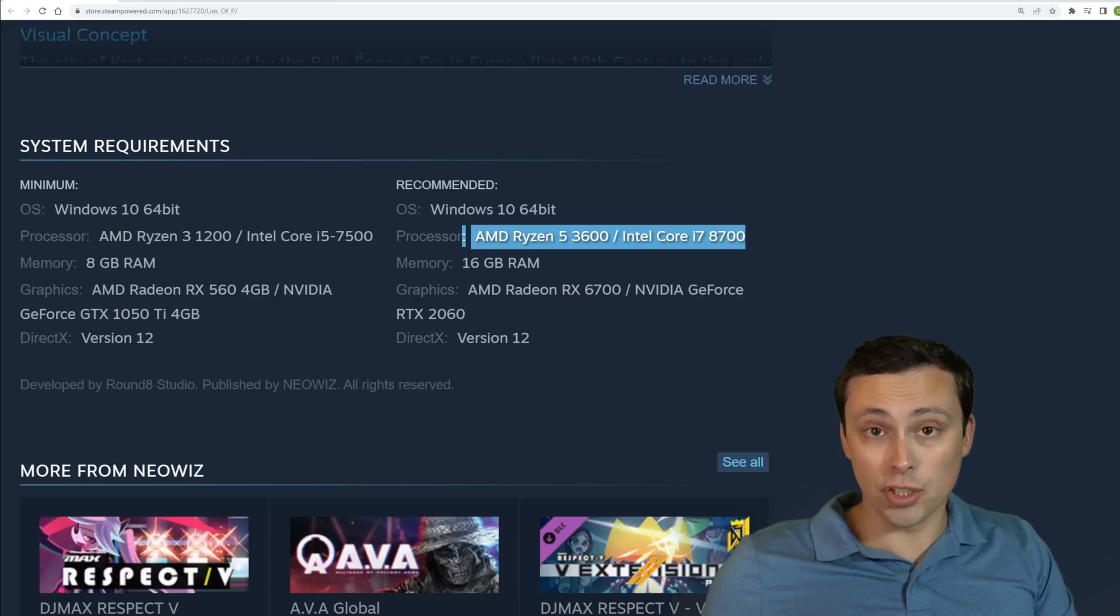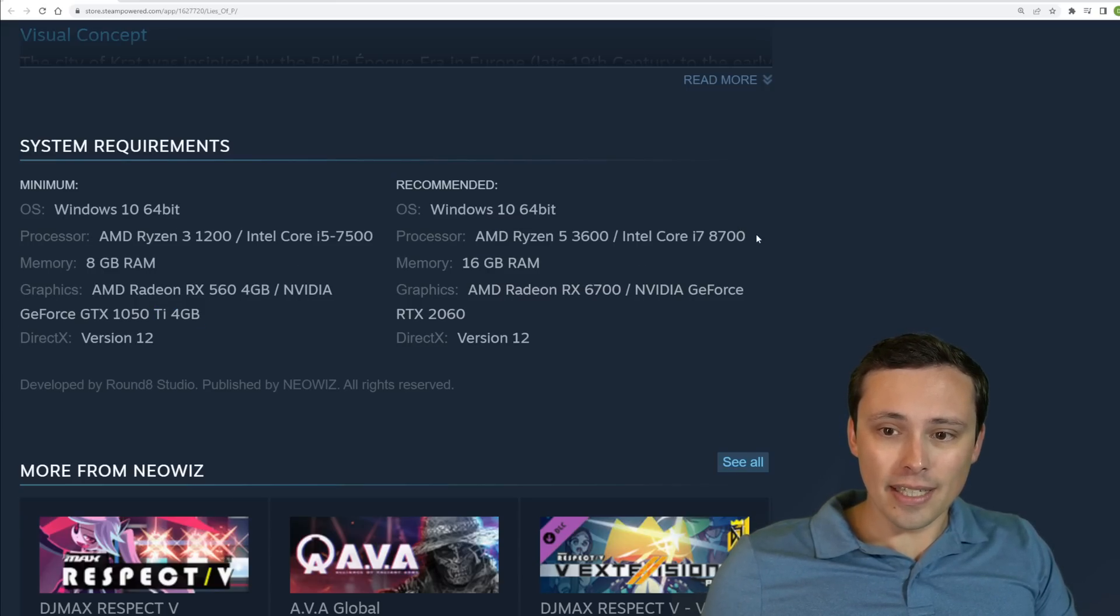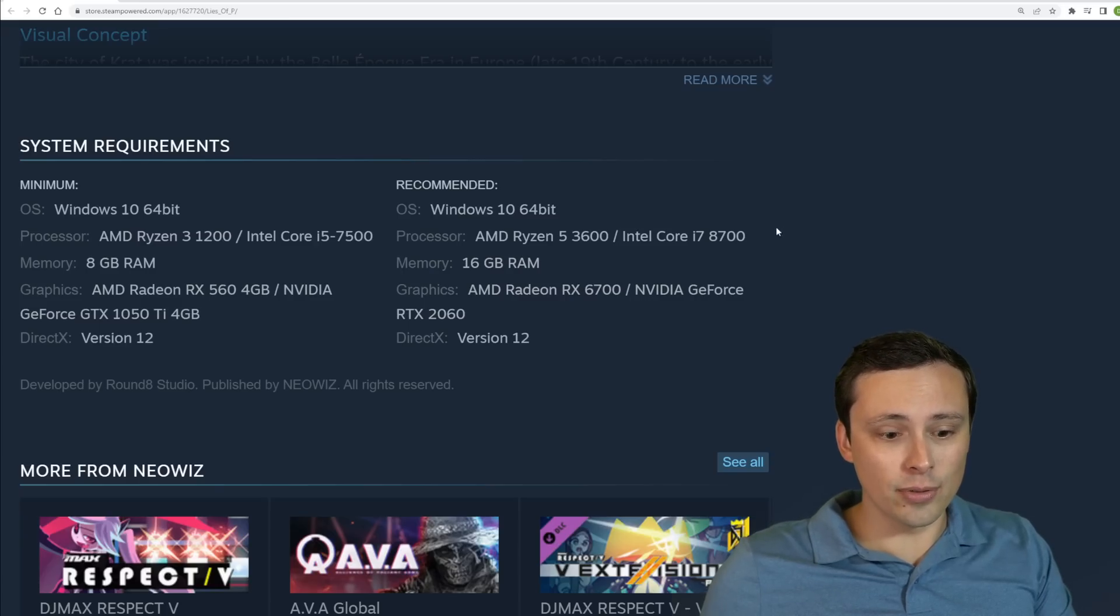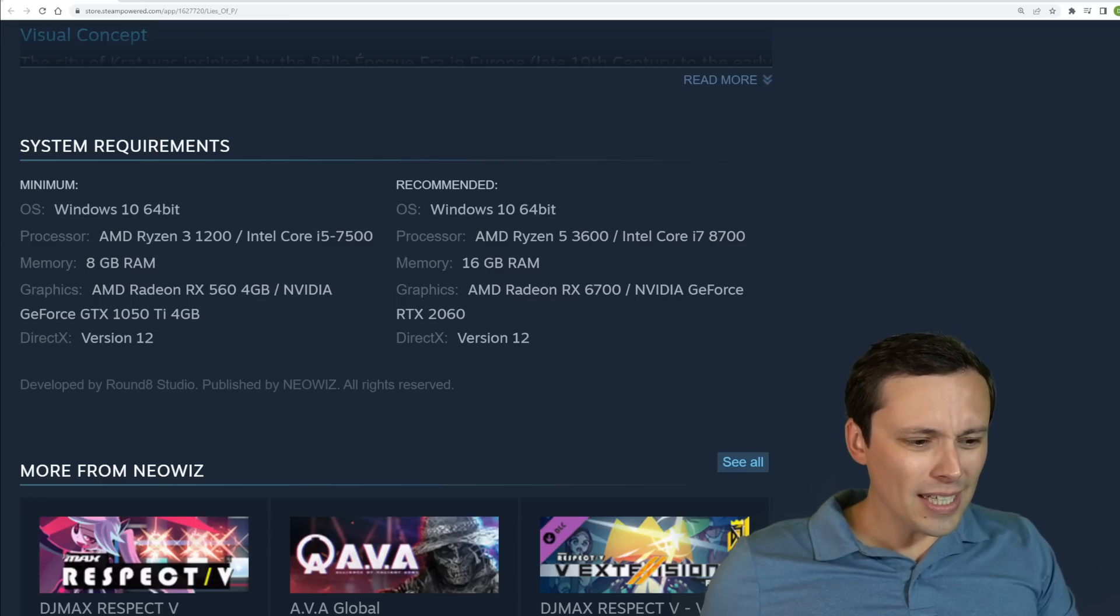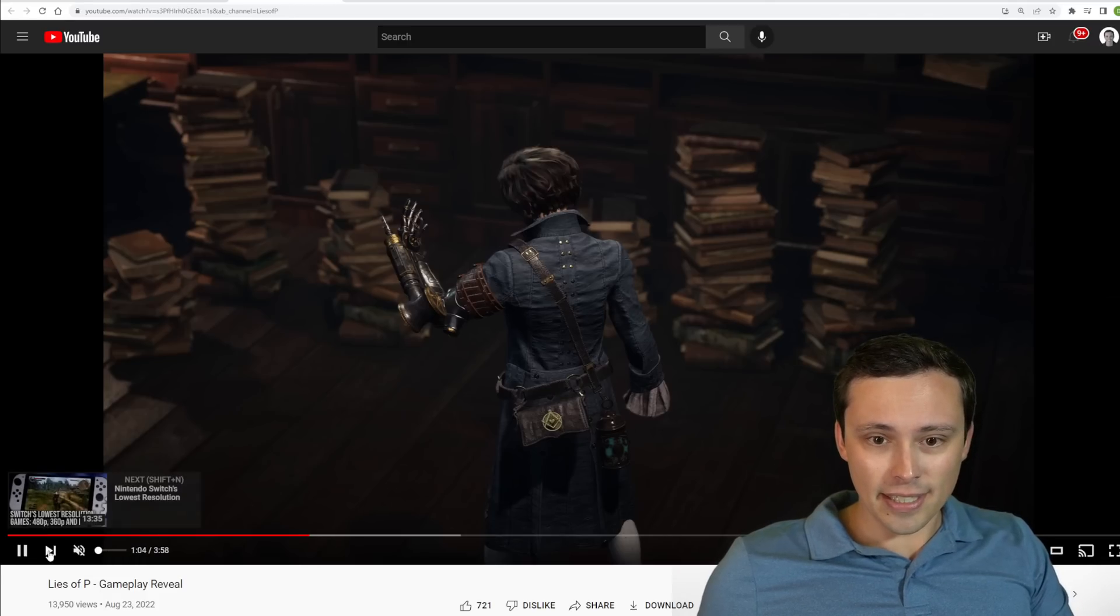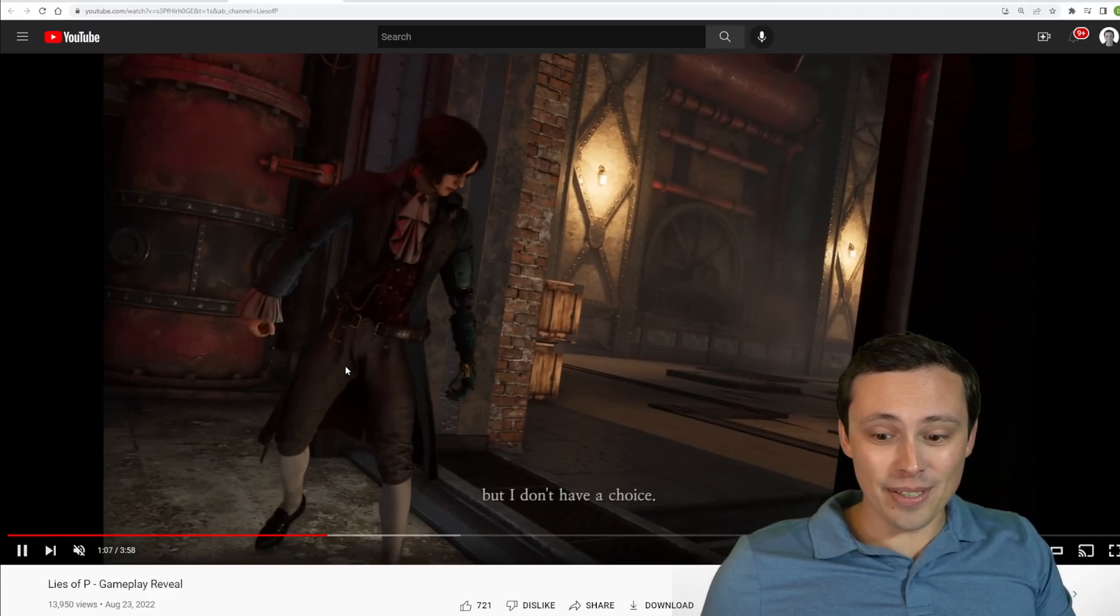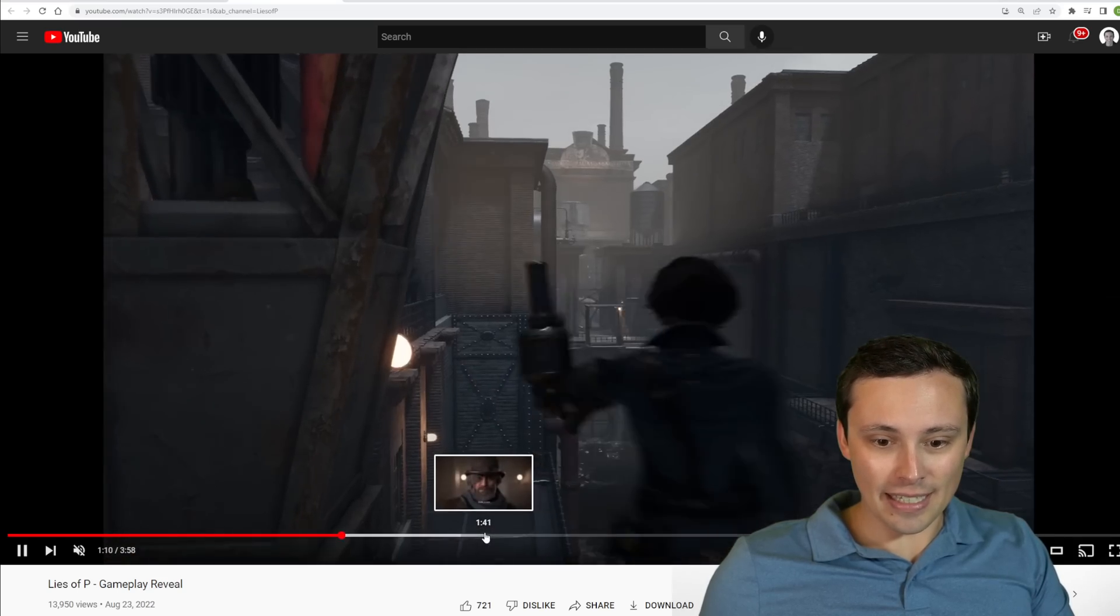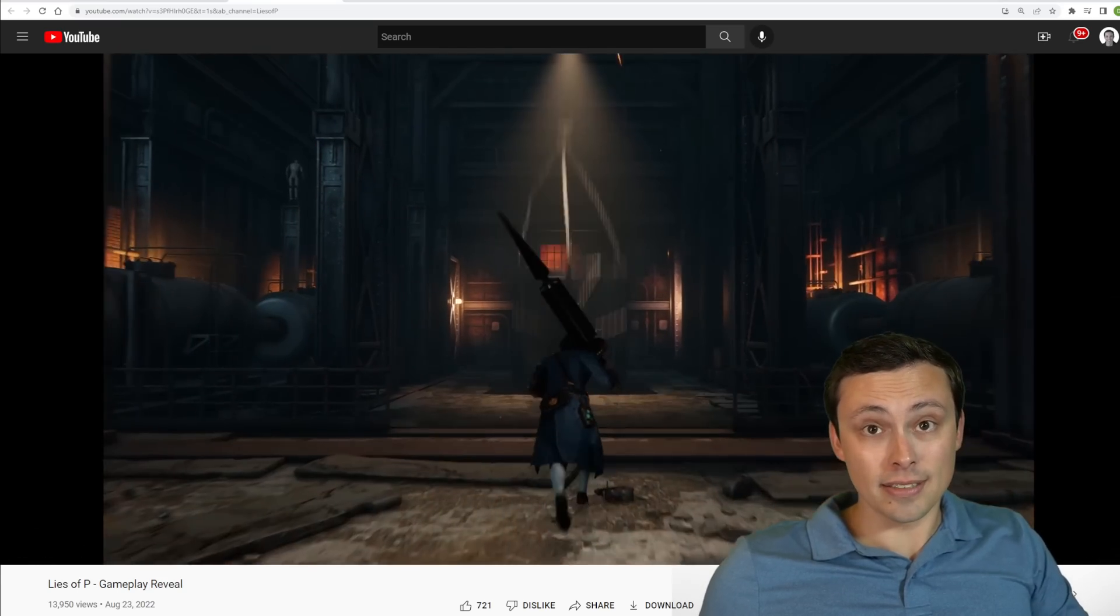So a big jump up there to the recommended. And I think that would get you the much smoother experience. But again, the particular models they could be using here might just be what they have on hand for testing. So we don't want to read too far into it. But anyway, are you guys excited for this game? It looks really interesting to me. I'd certainly, I'll probably want to play it. But again, I don't think we even have an official release date or anything like that yet. So we'll have to see how that goes. And I hope all of you have an excellent day.